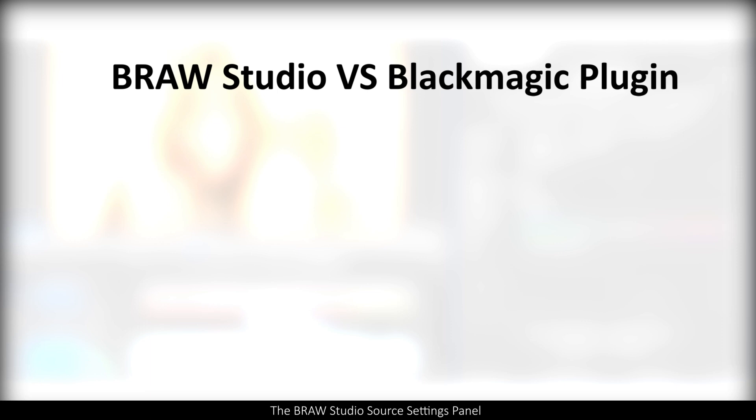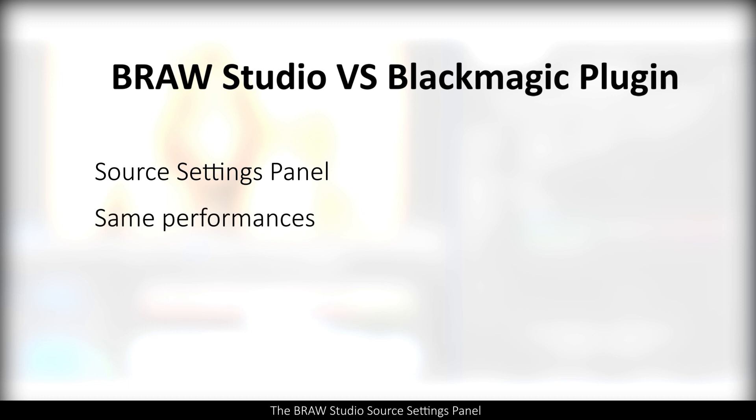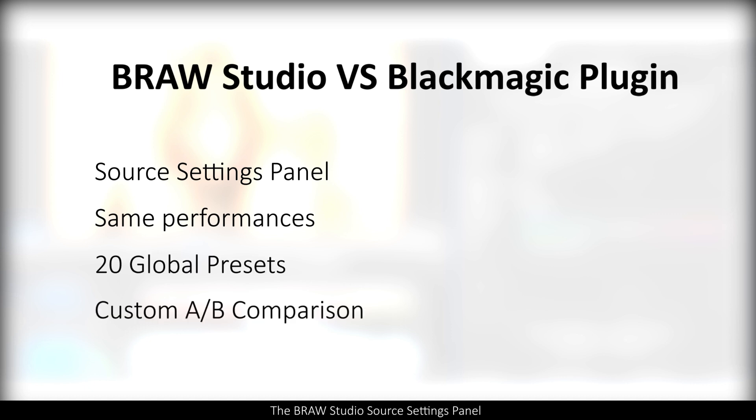Compared to the free Blackmagic plugin, this panel is not the only benefit of using B-row studio. Our plugin is now as fast as the Blackmagic plugin and sometimes is faster. You have the 20 global presets, custom A-B comparison, the B-row metadata in the project panel.